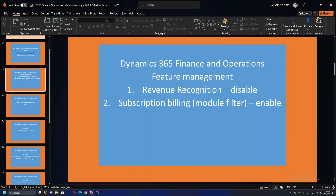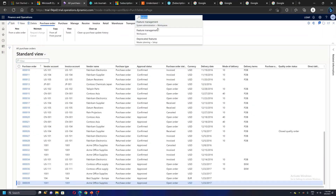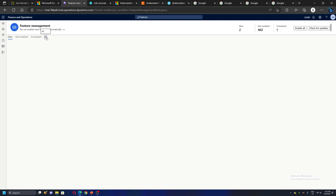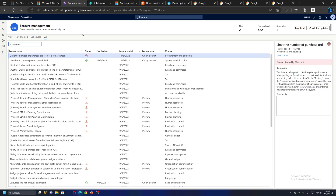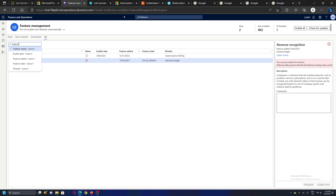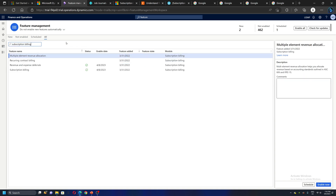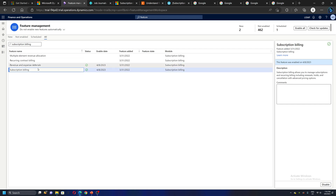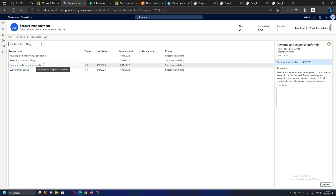Let me show you in the system. Let's go to Feature Management, select All, and filter on Revenue. So Revenue Recognition — this module should be disabled. Also, support for this module is going to end very soon. Next, Subscription Billing — this module should be selected. This module consists of three sub-modules; we can select all, but for my example I need to have Revenue and Expense Deferrals selected.